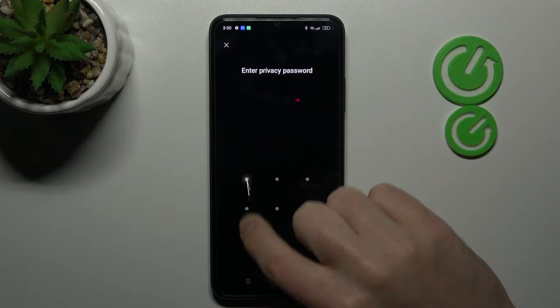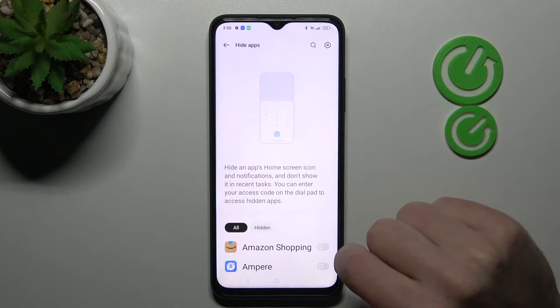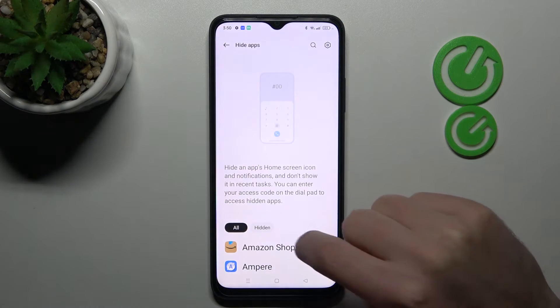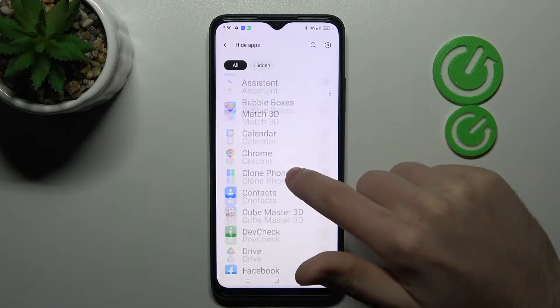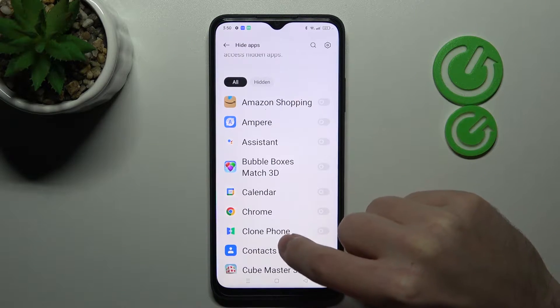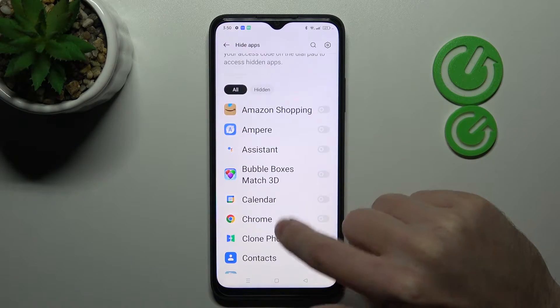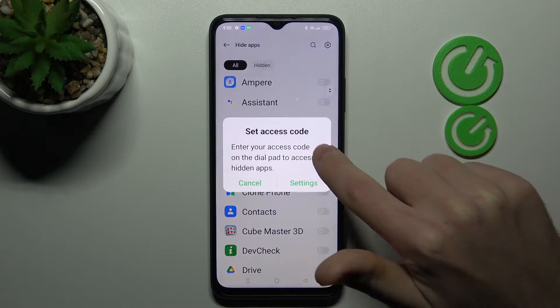Now you need to enter your privacy password, and from the list choose the applications you want to hide — so maybe Google Chrome.